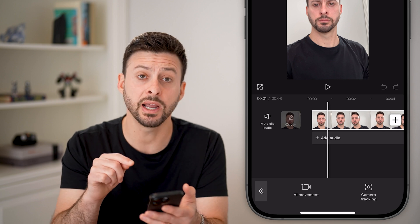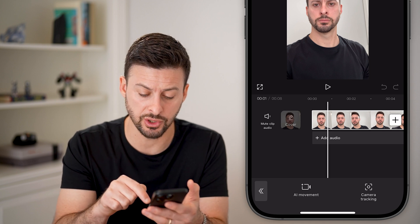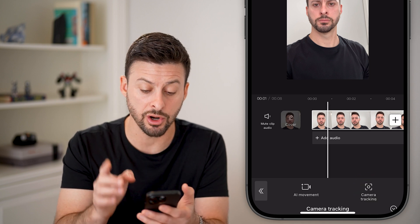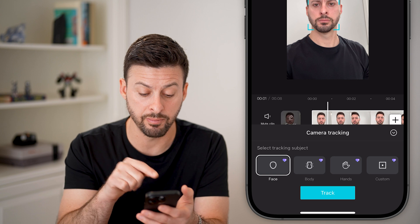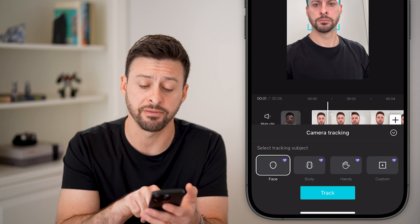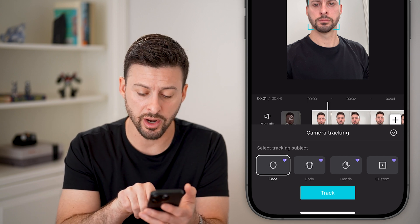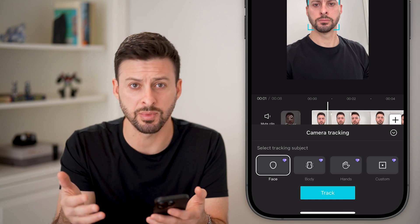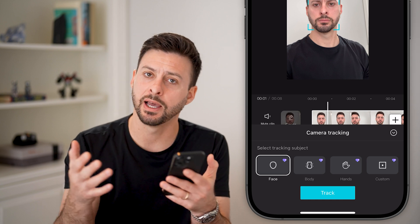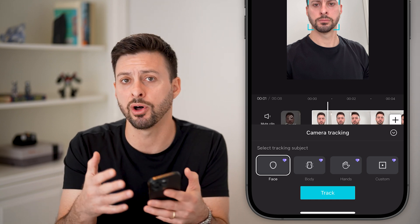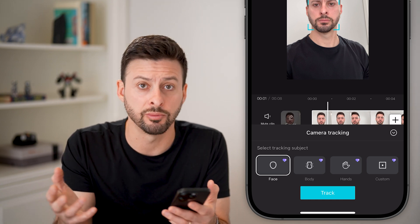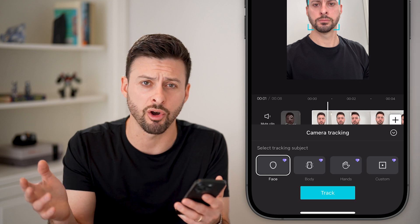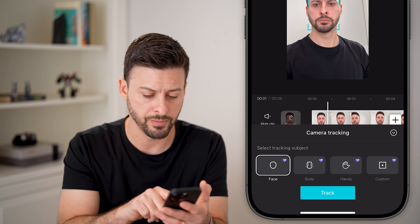The nice thing is you can do camera tracking with an automated way to track a face, body, hands, or custom if it's something else — like a basketball, a car, or any other moving object.